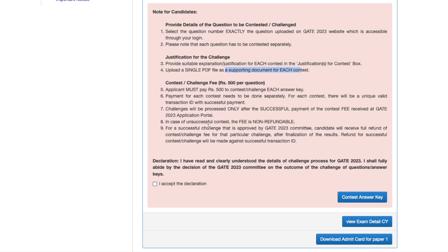Upload a single PDF file as a supporting document for each contest. The applicant must pay ₹500 to contest each answer key — one challenge requires ₹500. Payment for each contest needs to be done separately, and each contest will have a unique valid transaction ID. Challenges will be processed only after successful payment of the contest fees at the GATE admission portal.